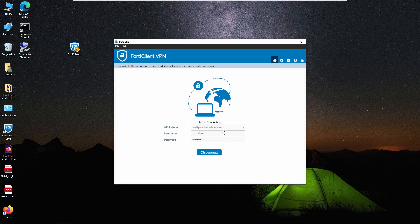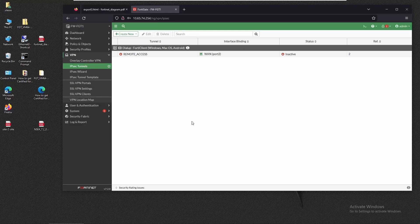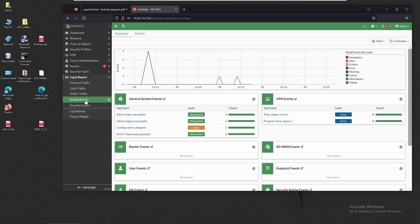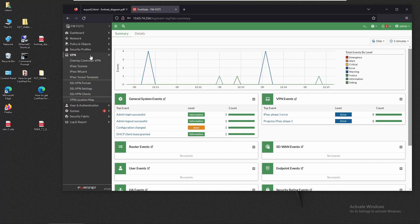We got a message that the VPN connection failed. Back on the FortiGate admin PC, we can see the tunnel is still showing as down. Looking at the logs under Log & Report > System Events > VPN Events, we see an IPSec Phase 1 error. Recall that an IPSec tunnel is made of two phases — Phase 1 and Phase 2 — and both sides of the VPN must match on parameters at each phase. Let's look at the tunnel details by going to IPSec Tunnels.